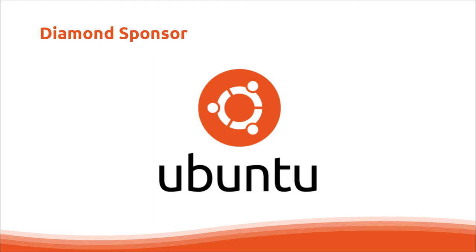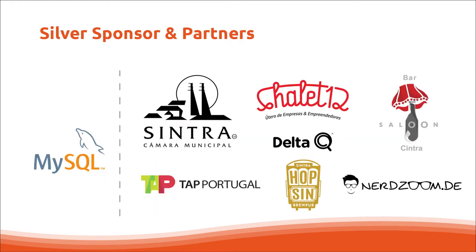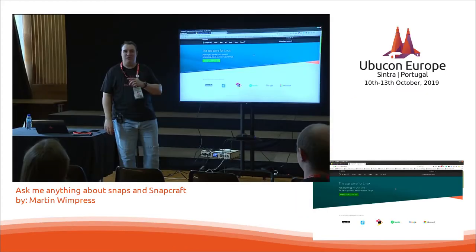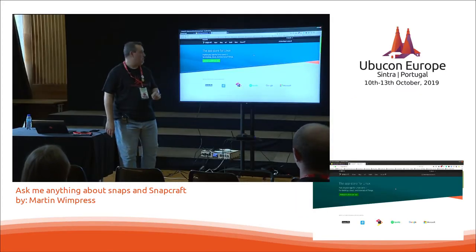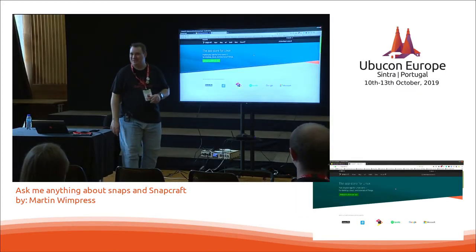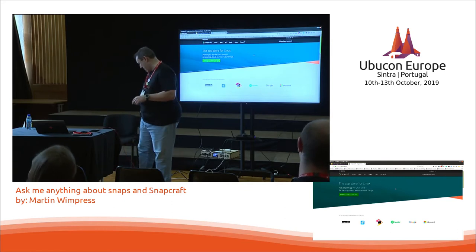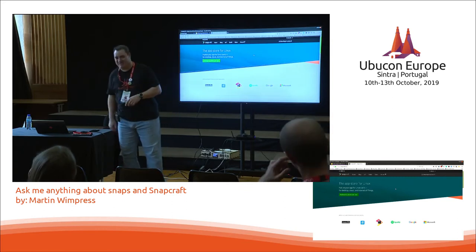Good afternoon everyone, thank you very much for coming. I'm just going to correct that — someone edited my bio. I don't make great videos on YouTube, I make terrible videos on YouTube. But nevertheless, I do make videos on YouTube from time to time.